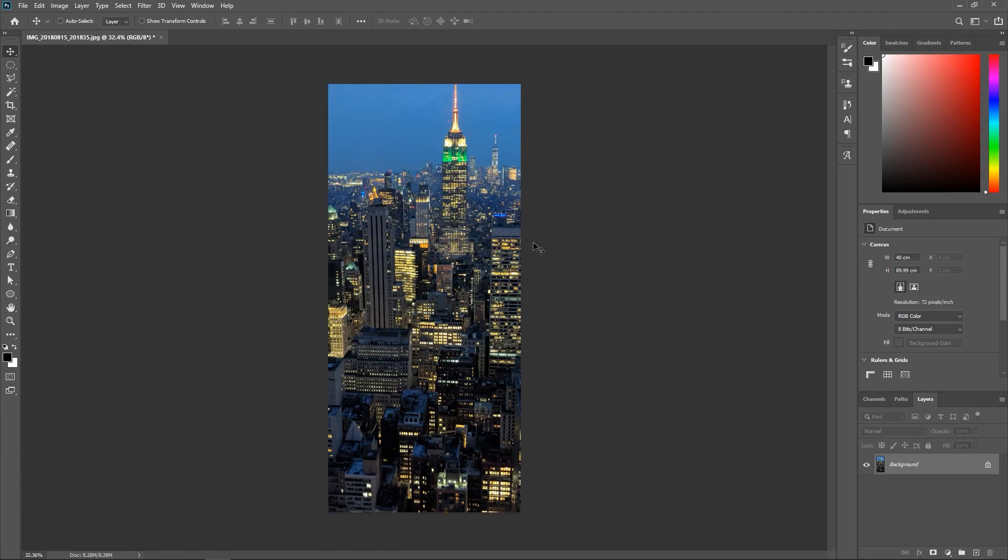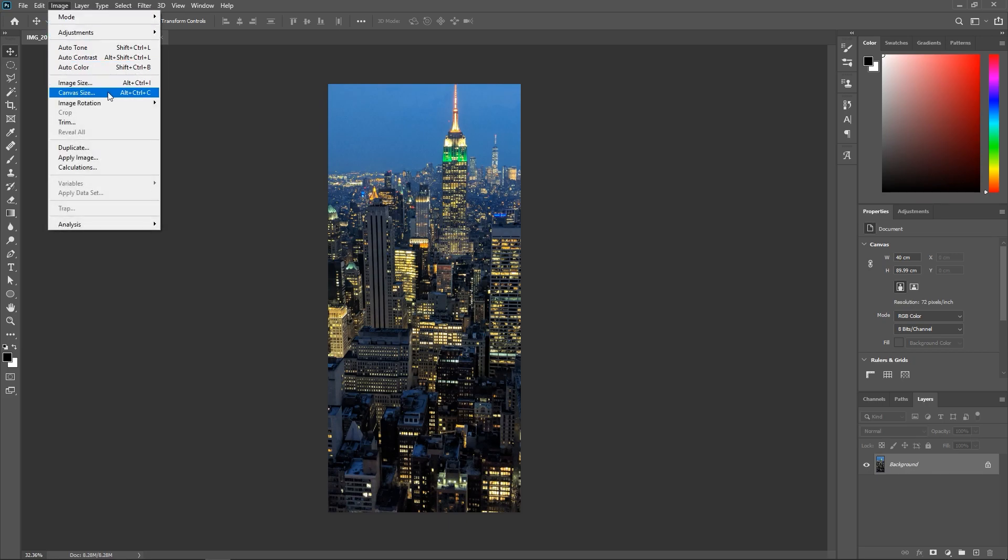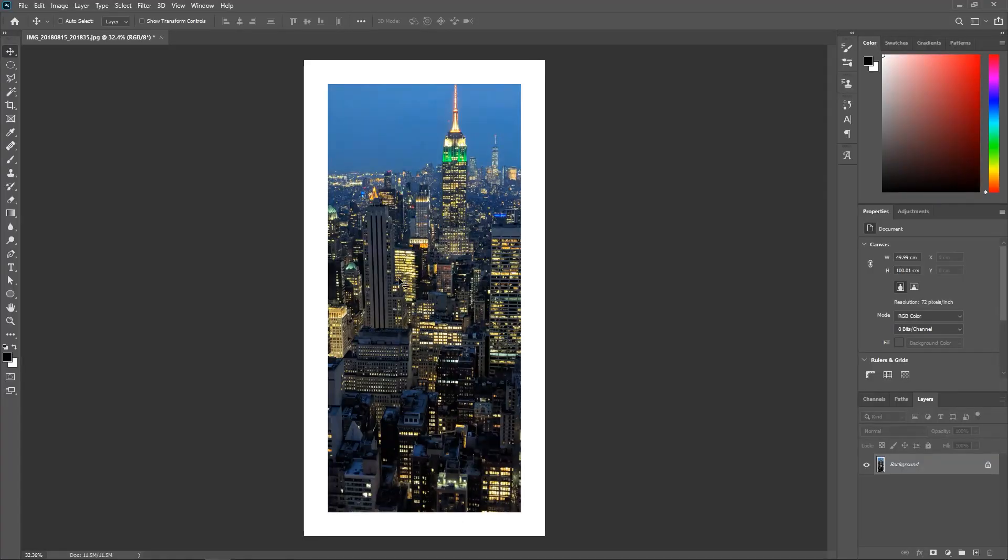However, if I want to expand the canvas size to let's say 50 by 100, weird things start happening and I don't like it when weird things start to happen. As you can see, a white background appeared out of nowhere.